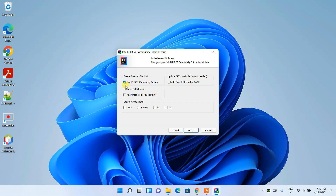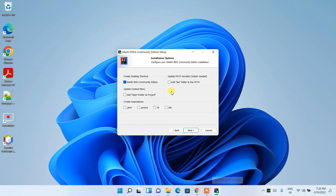I recommend creating a desktop shortcut. Once you check this option, after installation is complete you'll get an IntelliJ IDEA icon on your desktop. You can then directly double-click that icon to open IntelliJ IDEA easily. Click on that option and then proceed.